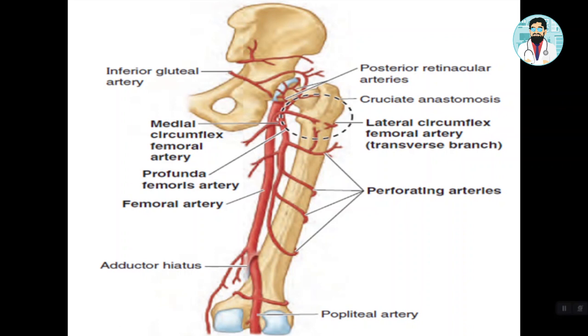Now, this is the profunda femoris artery. This is the profunda femoris artery — it is a branch of the femoral artery.